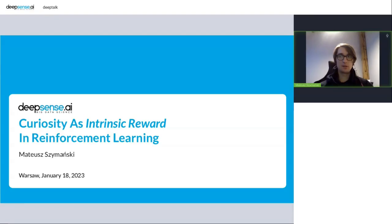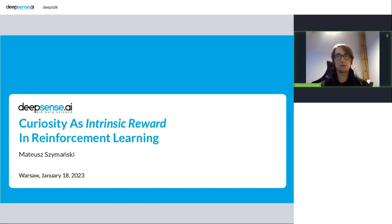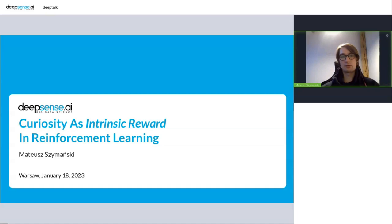Today I will present something about curiosity as a feature that could be used as intrinsic rewards in reinforcement learning. This is curiosity as intrinsic rewards in reinforcement learning.